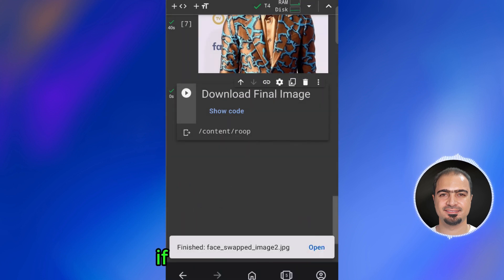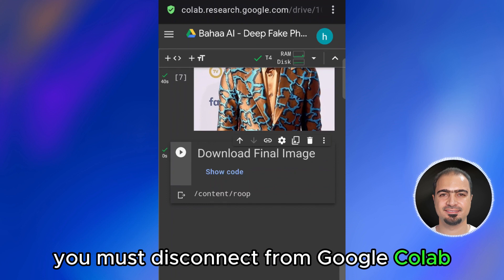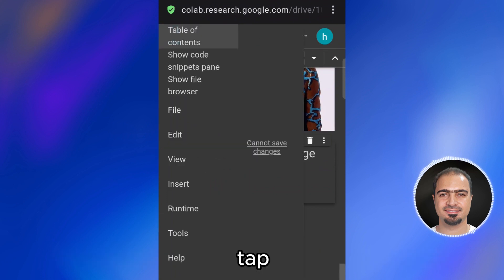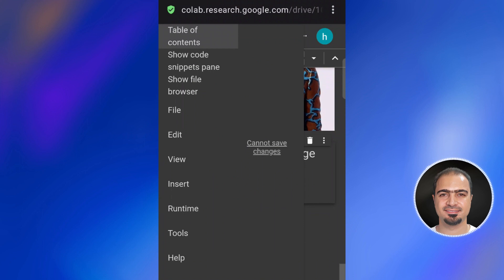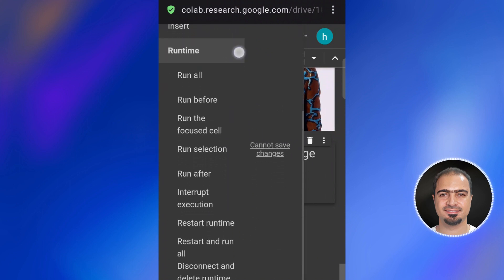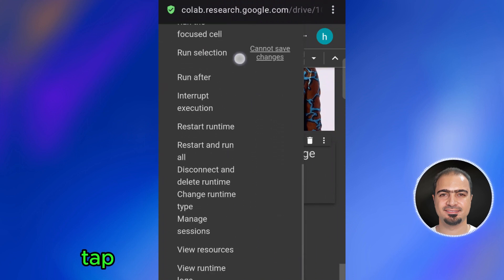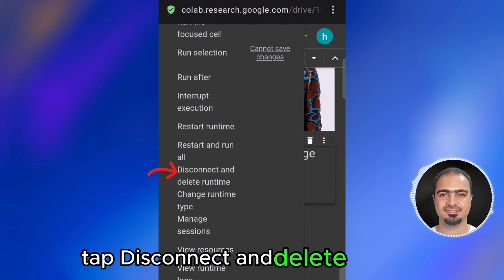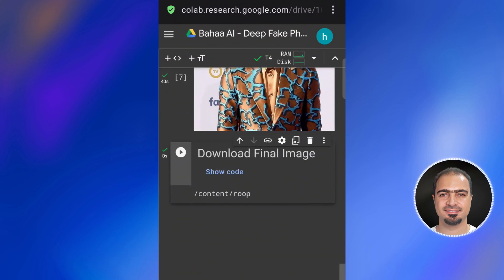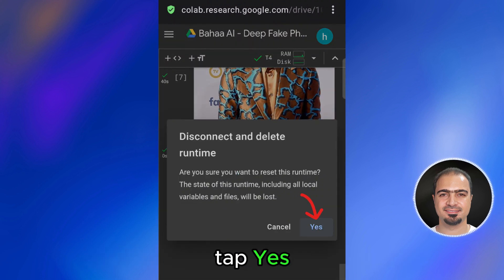If you have finished, you must disconnect from Google Colab. Tap here, tap runtime, tap disconnect and delete runtime, then tap yes.